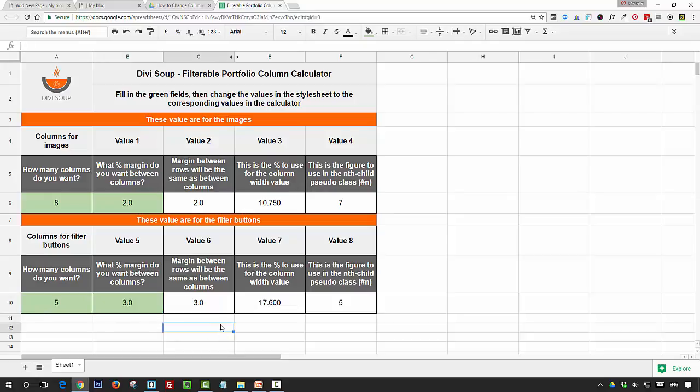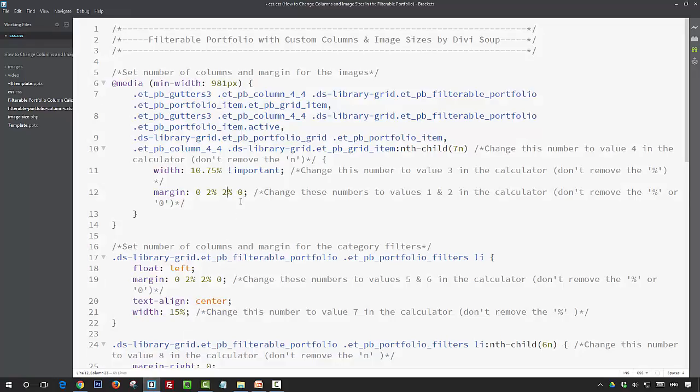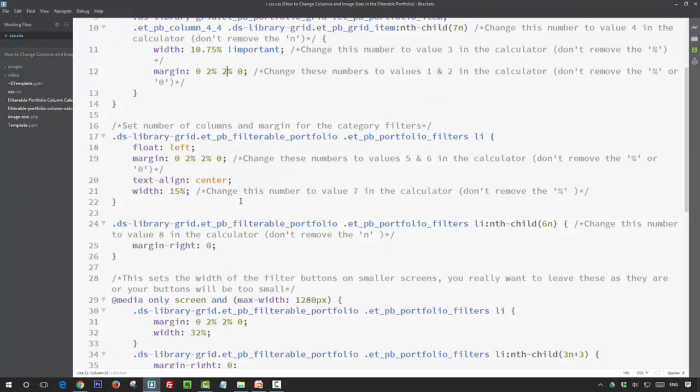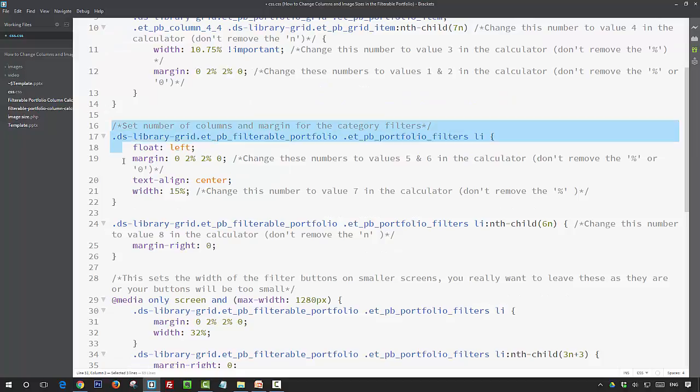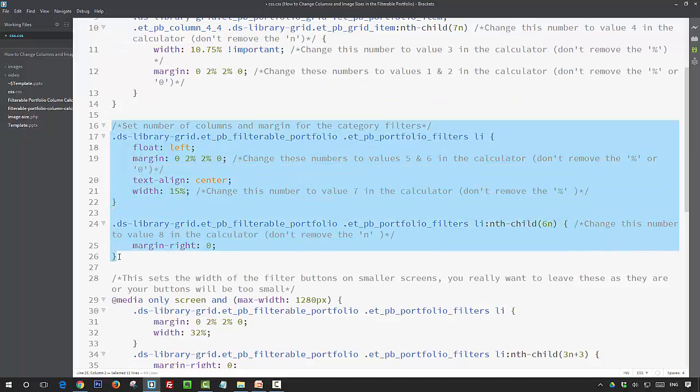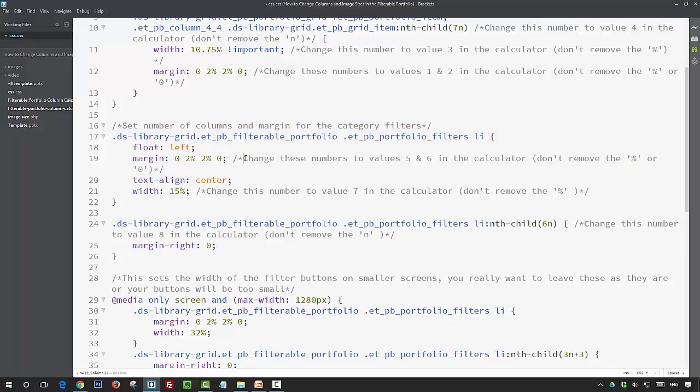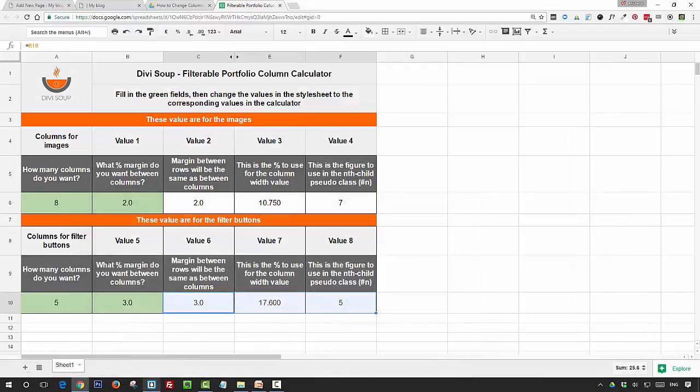So if we look in our style sheet, the area of CSS you need to change for the filter buttons is here. So you see again we've got comments beside, and the first value we're looking at here is to change the margin, and we need to change it to values five and six in our calculator. So five and six are both at three, so we change these values to three percent.